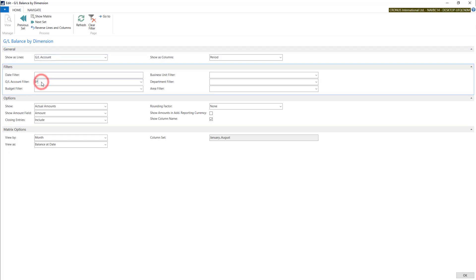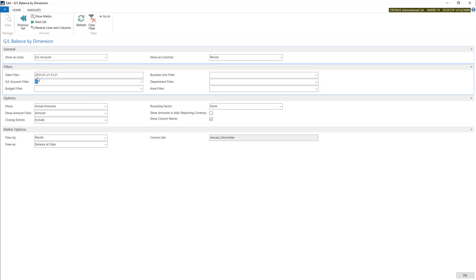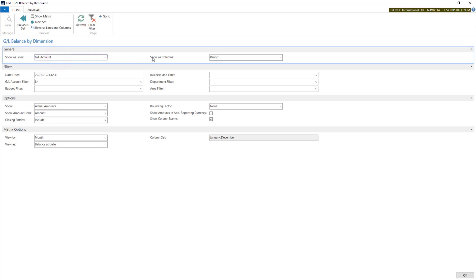Let's have GL accounts starting with eight and with date filter with two years. I will show my GL accounts.